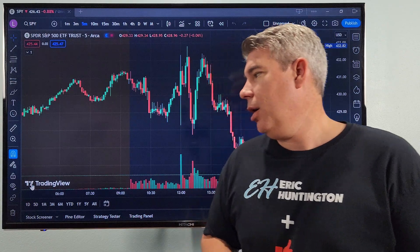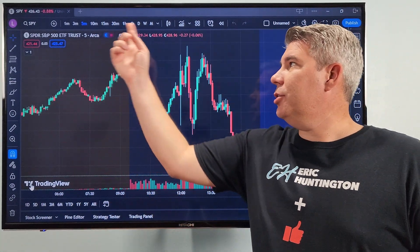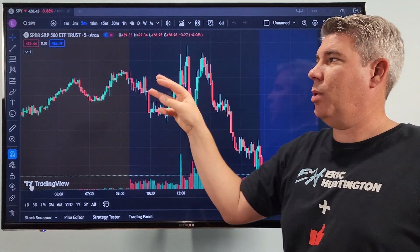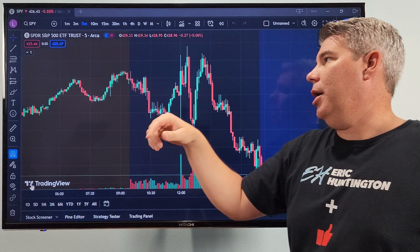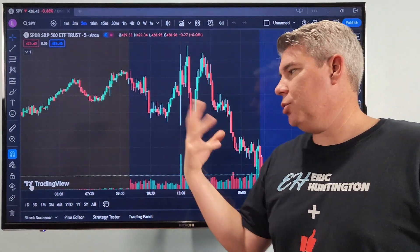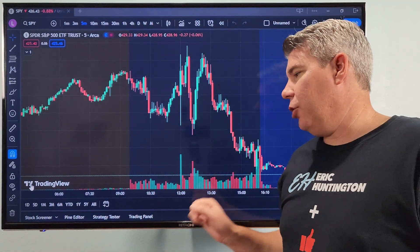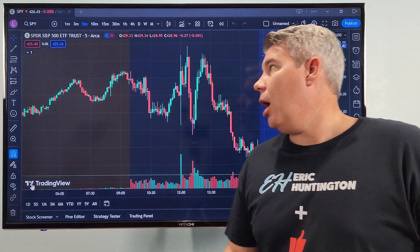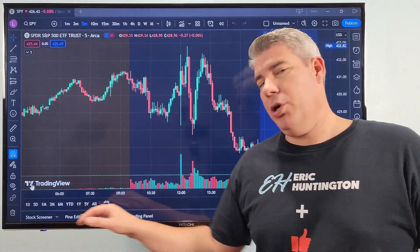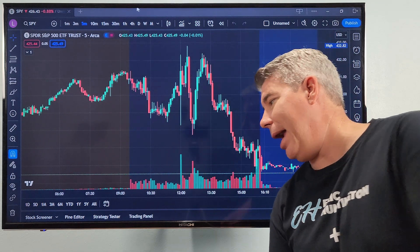Generally, your layout will have all your timeframes, which you can adjust and customize. This is just what I have set up right now — a simple SPY chart with candles, and you can change colors and do whatever you want. I have volume displayed below. Down at the bottom is where you're going to want to start — that's your trading panel.